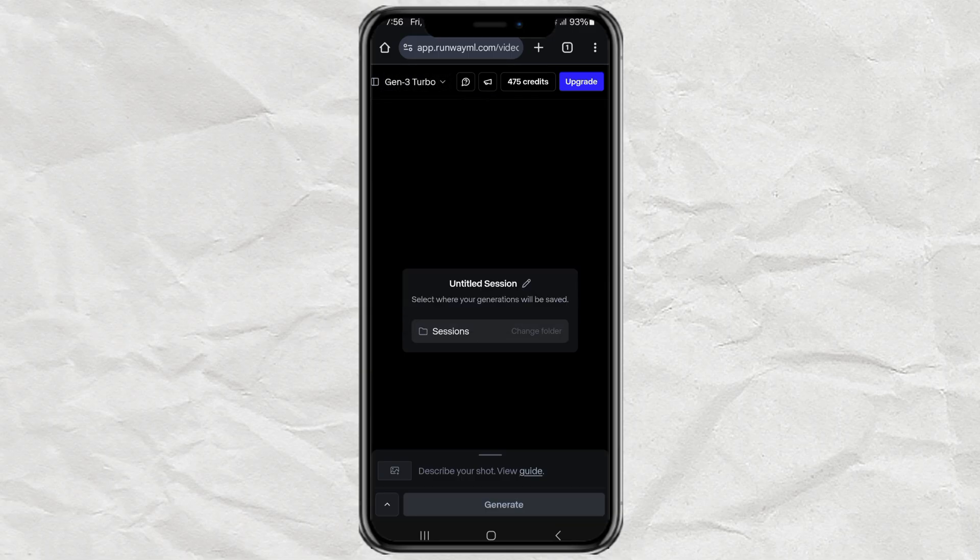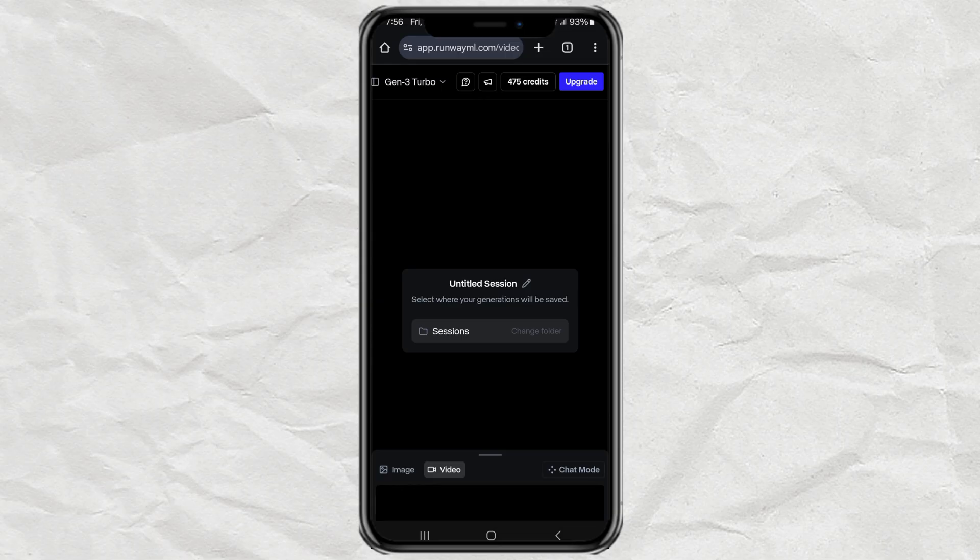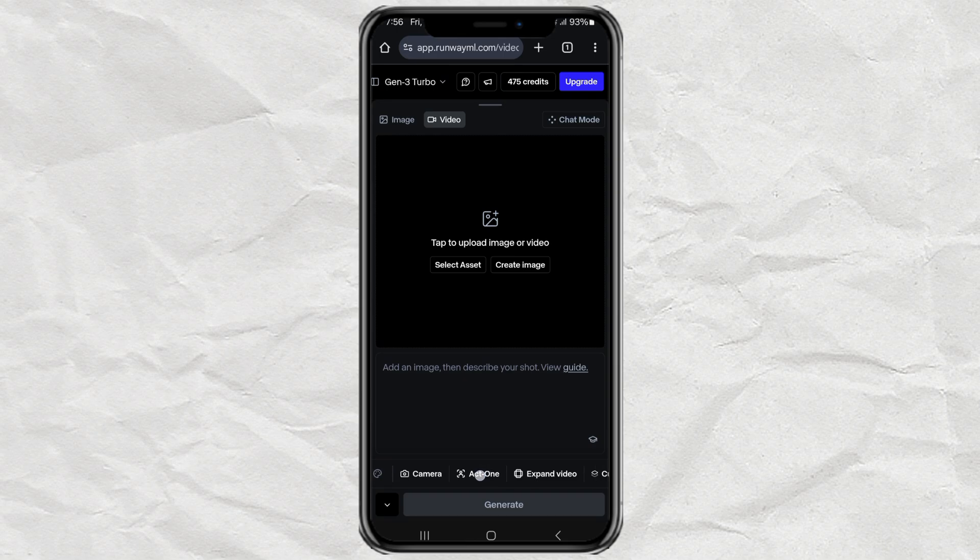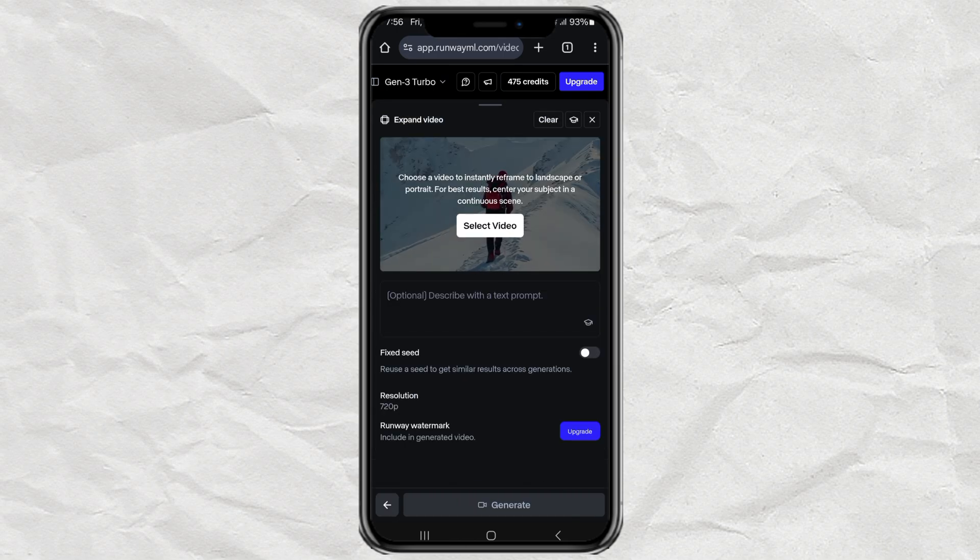Now here's the trick. Tap the little arrow at the bottom left to reveal more options. Scroll left until you find Expand Video. And boom! That's the feature we're looking for.